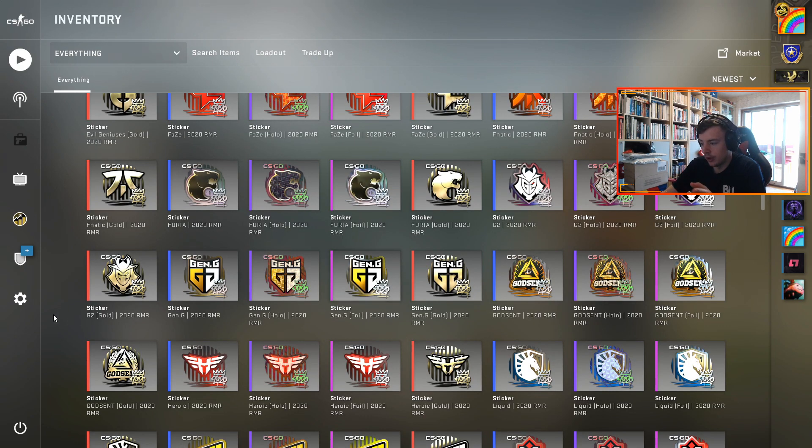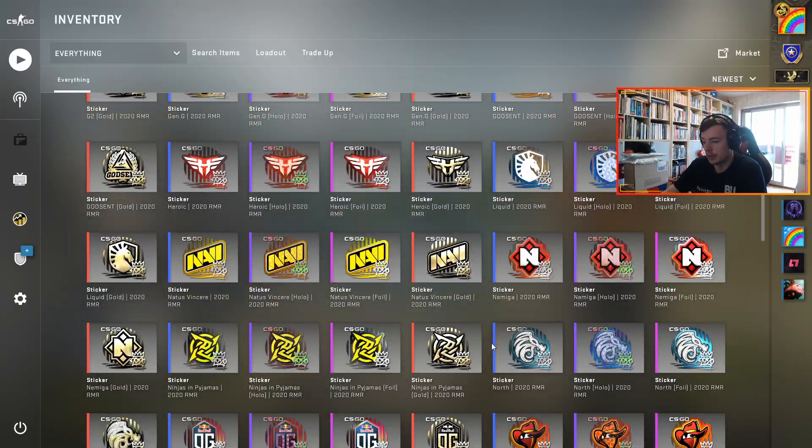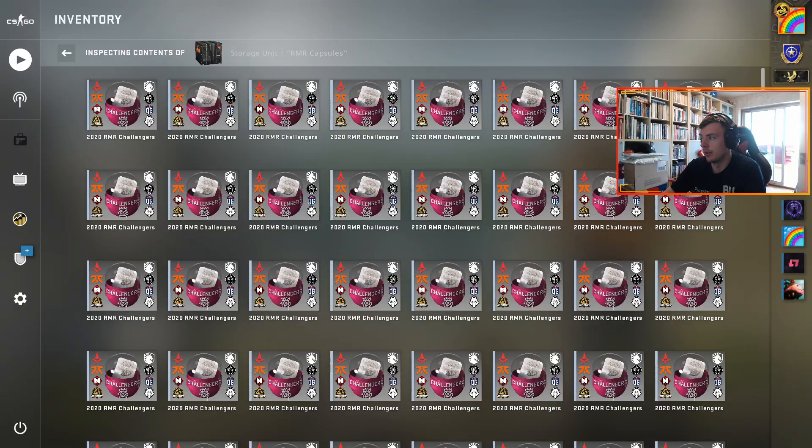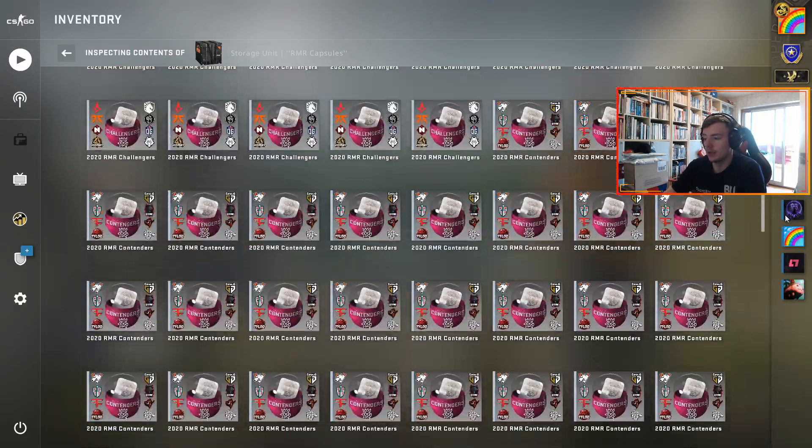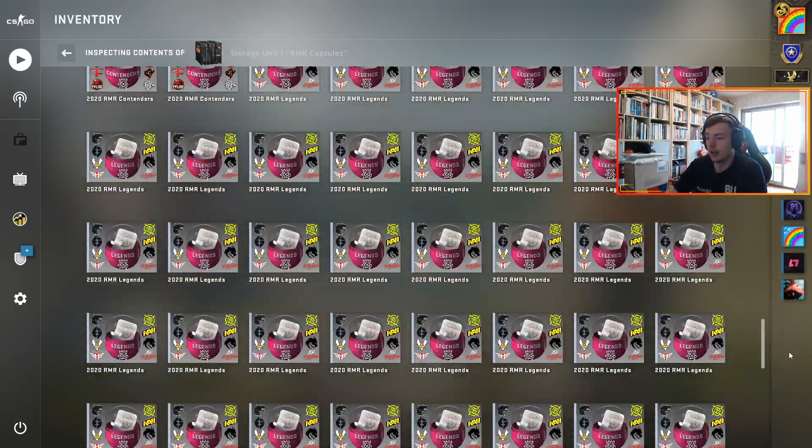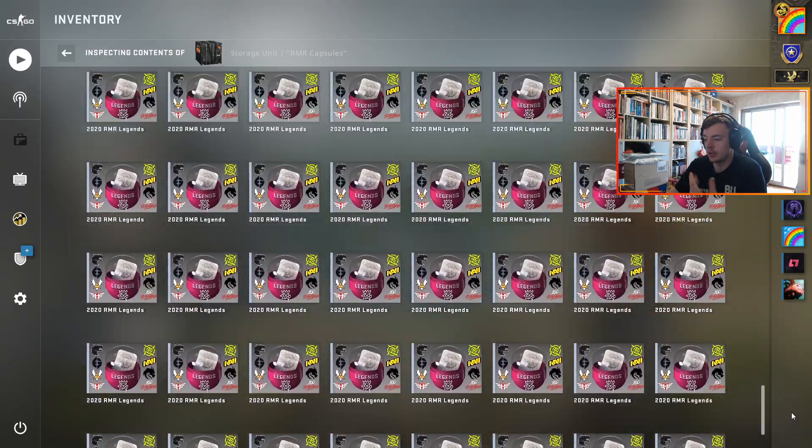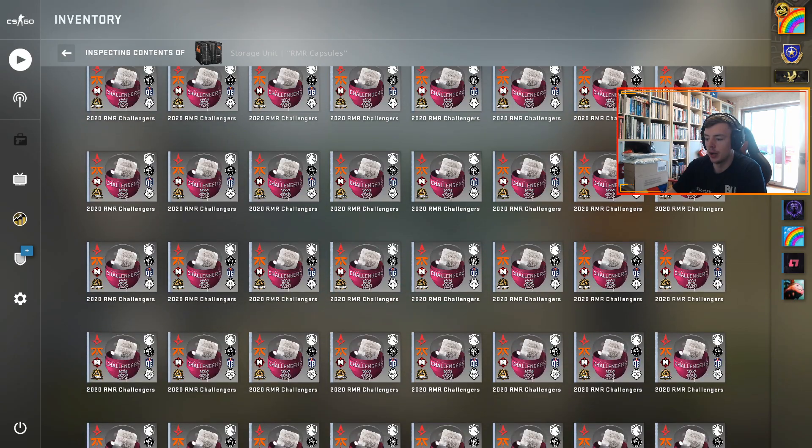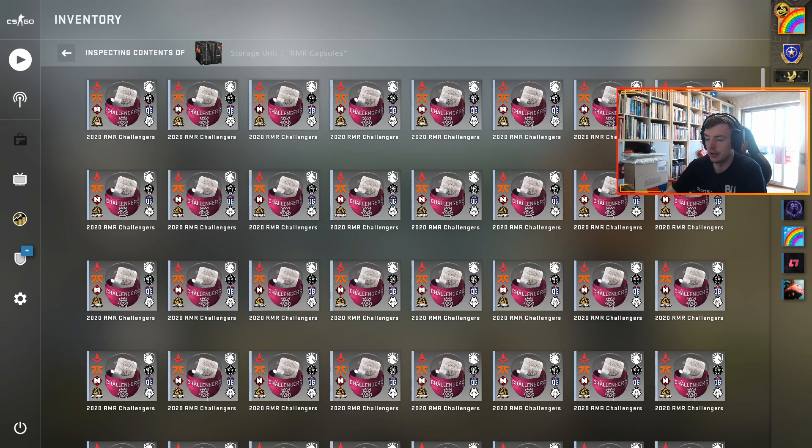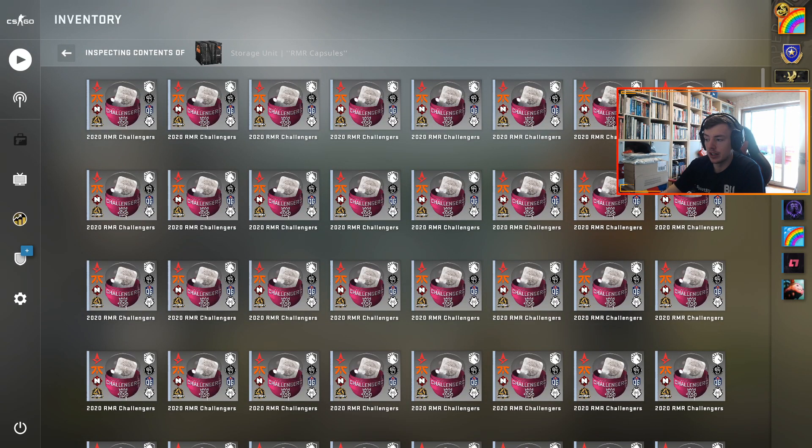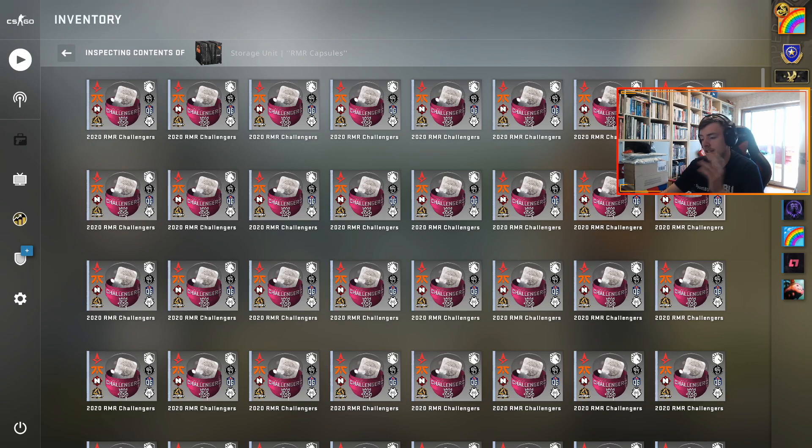That is why I've got a bunch of gold stickers from the RMR capsules and also around 200 RMR capsules, because they're just so cheap right now. If that happens, which I think people are forgetting is a possibility, then these are going to go crazy.